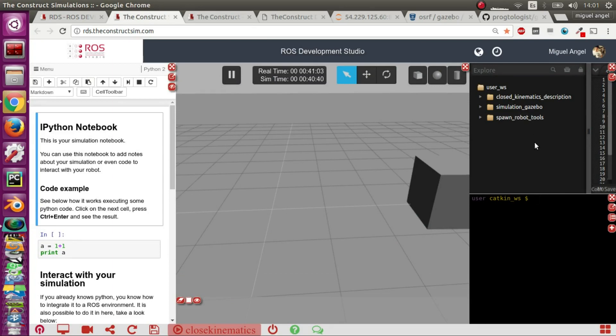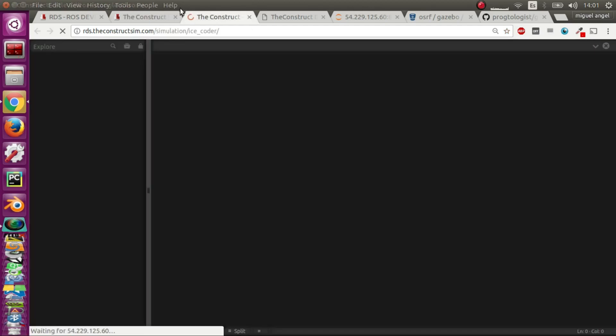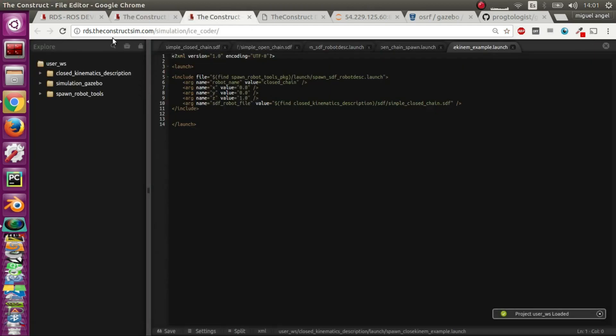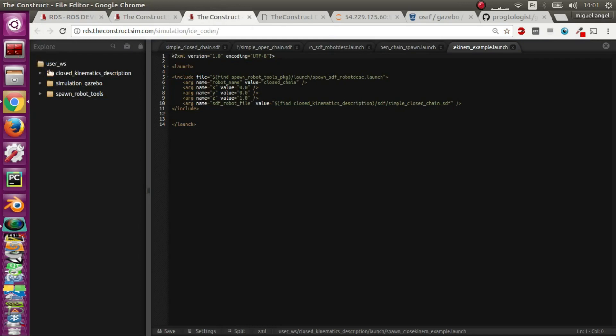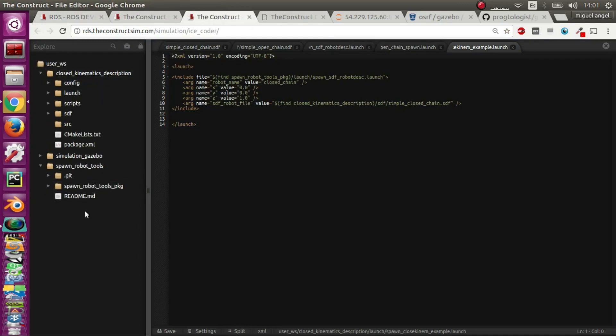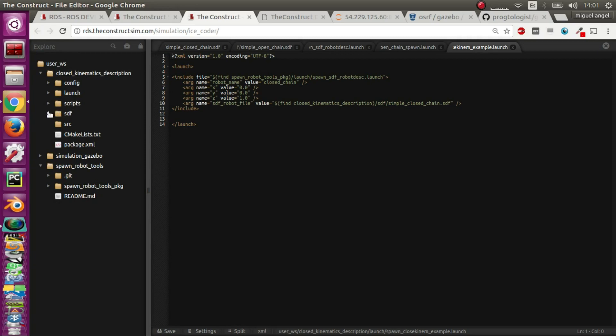The first thing we are going to do is create a package through the web shell. In this case I've created two - one that has all the launch files to spawn my robots and models, and another one that has the SDF files.